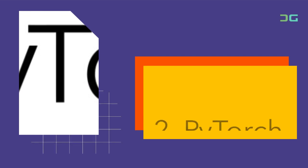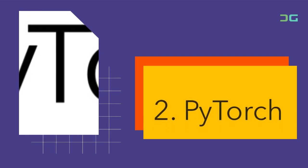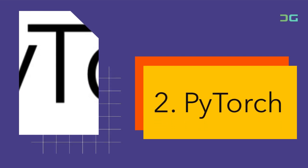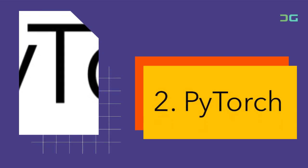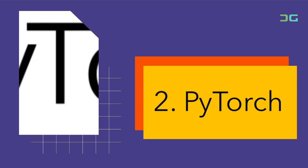PyTorch, developed by Facebook's AI Research Lab (FAIR), is another prominent open-source AI platform that has recently gained significant traction.